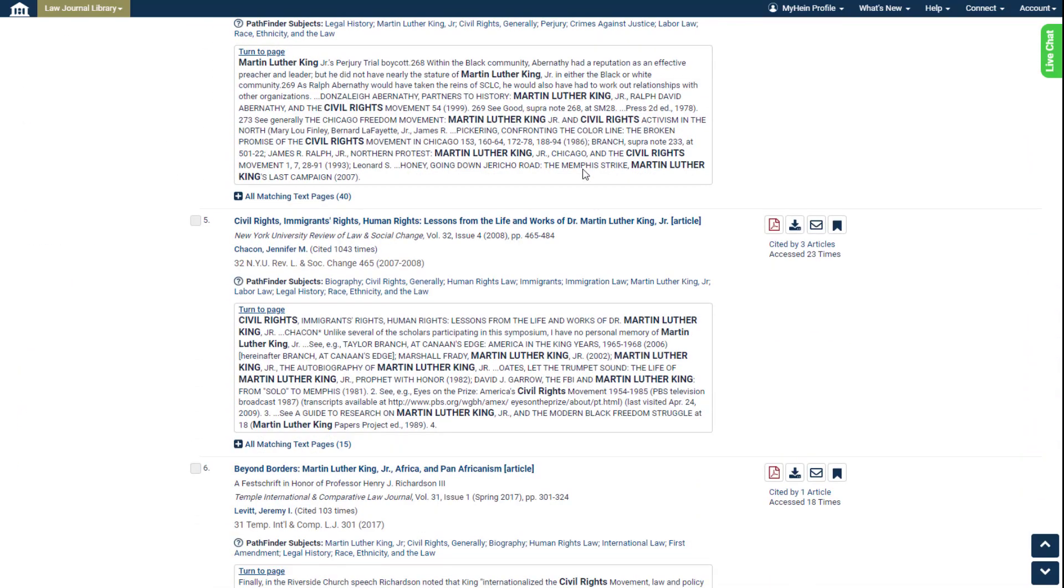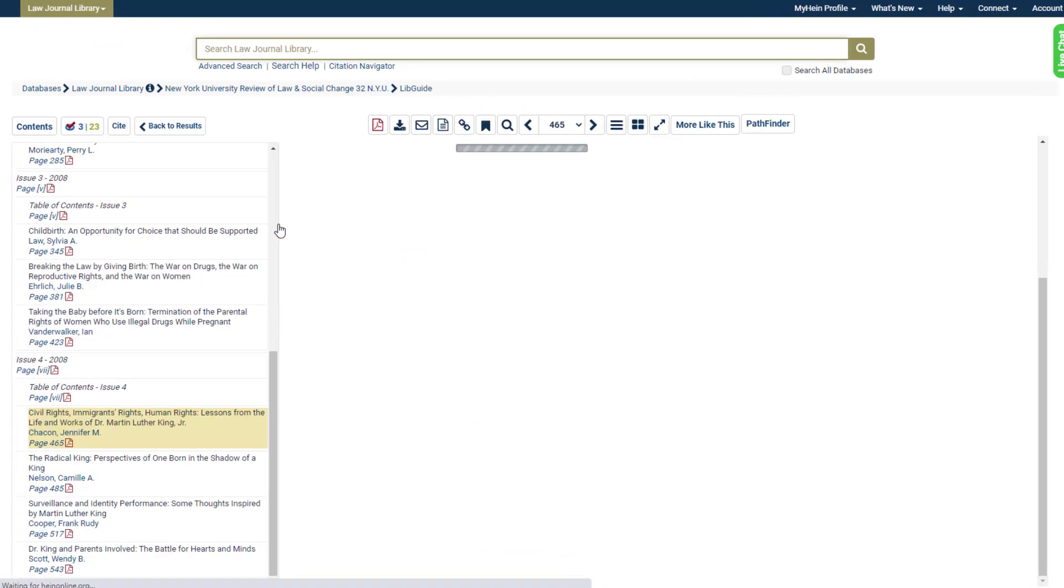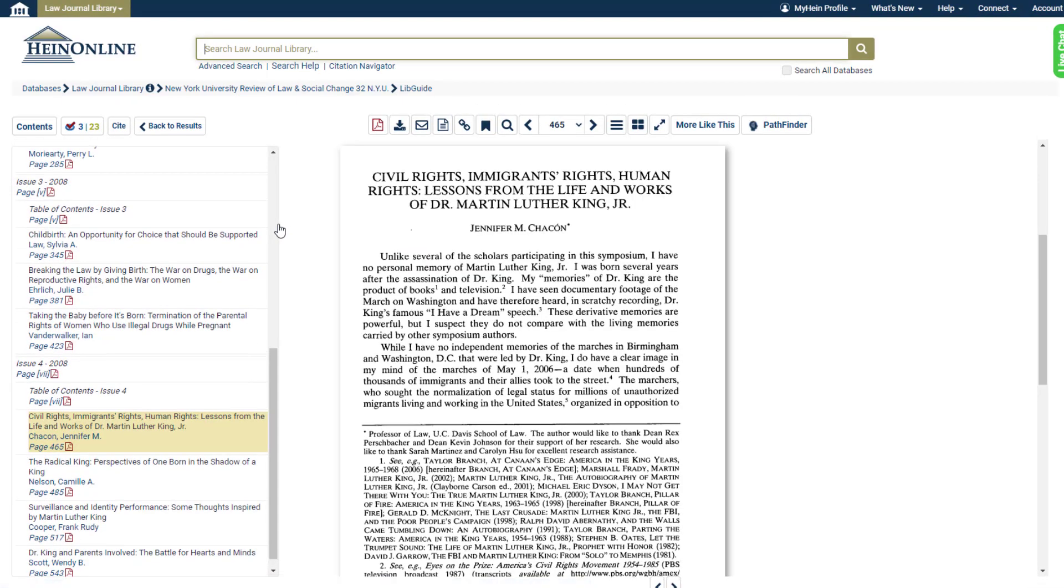From within search results or when viewing a particular document, we can also see exactly where that document falls within the Pathfinder hierarchy. Just click the Pathfinder button here.